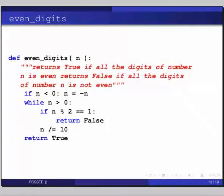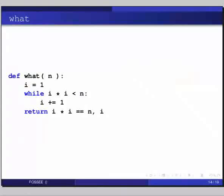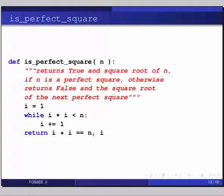Pause here and figure out what the following function does: def what(n), colon. Then i = 1; while i star i is less than n, i += 1. And the last line is return i star i == n, i. The function returns two values: first, whether i star i equals n — true or false — and second, the value that i currently holds. The function returns true and the square root of n if n is a perfect square; otherwise, returns false and the square root of the next perfect square.